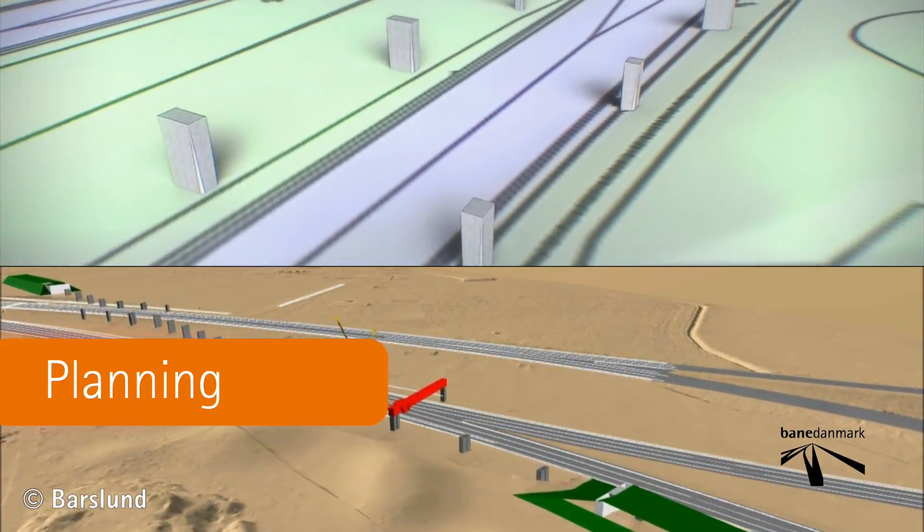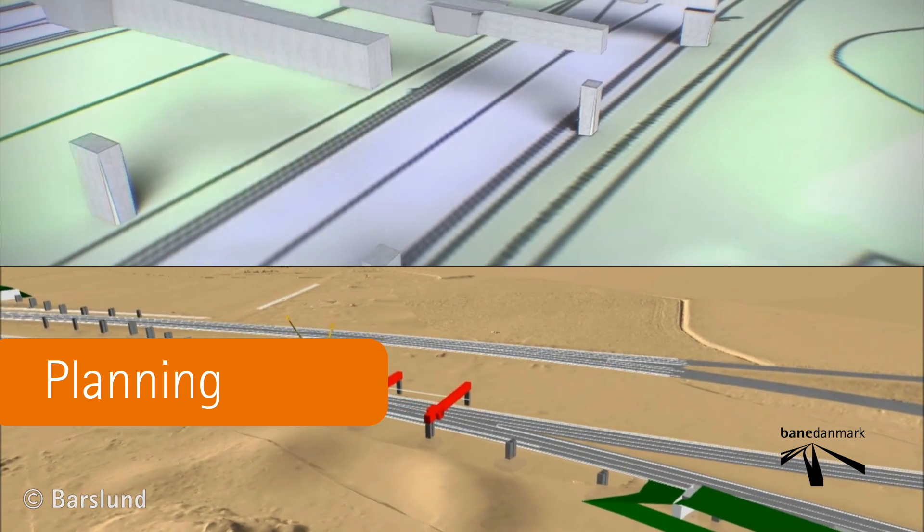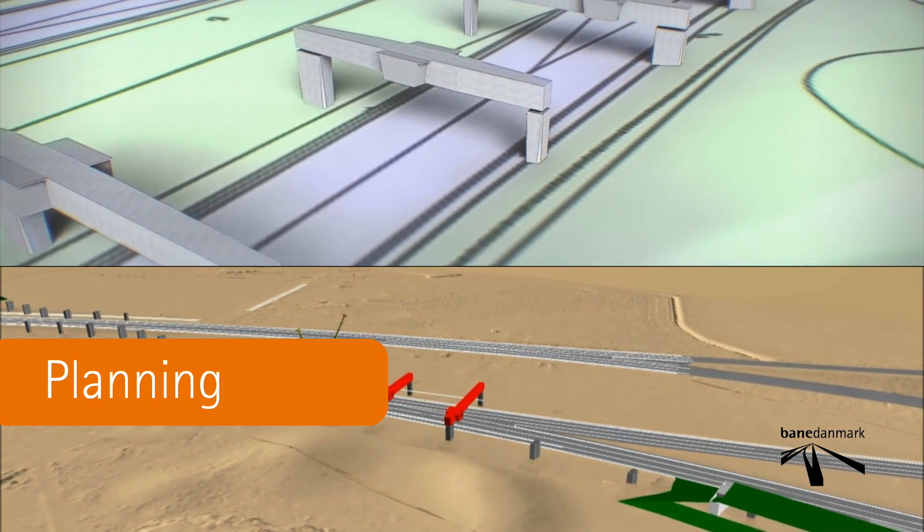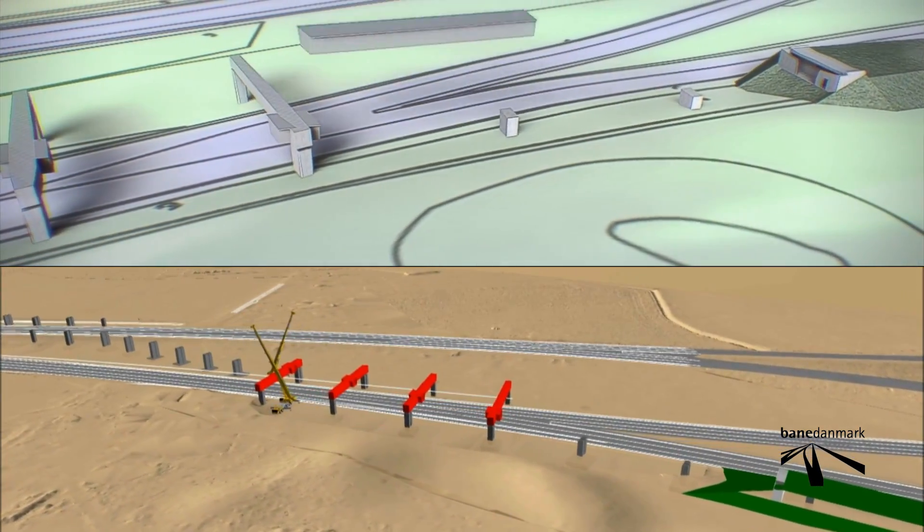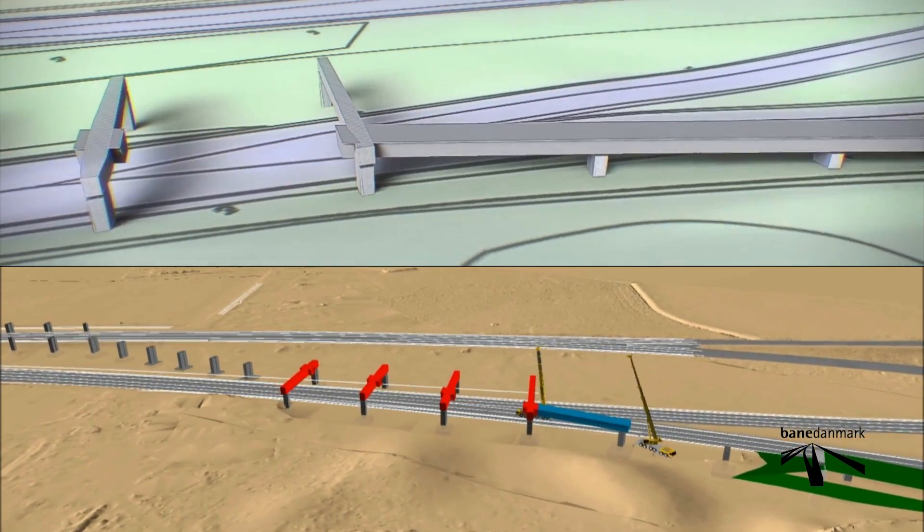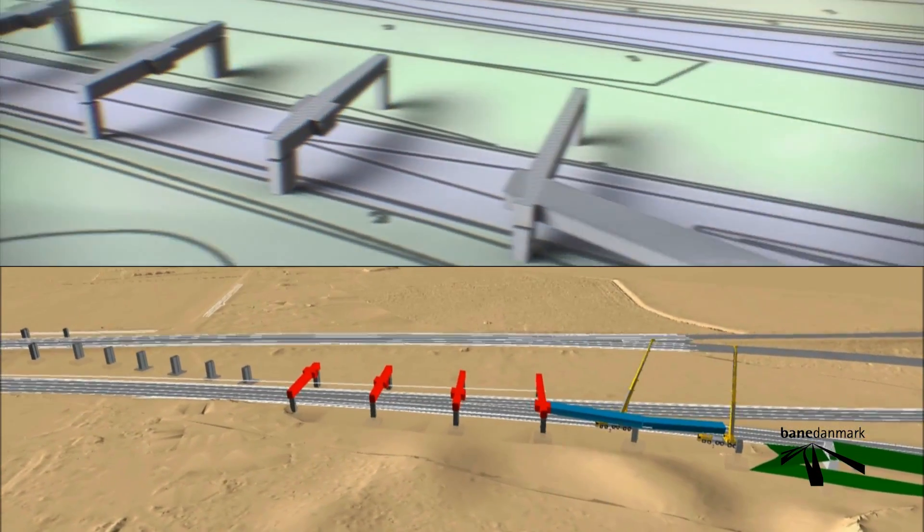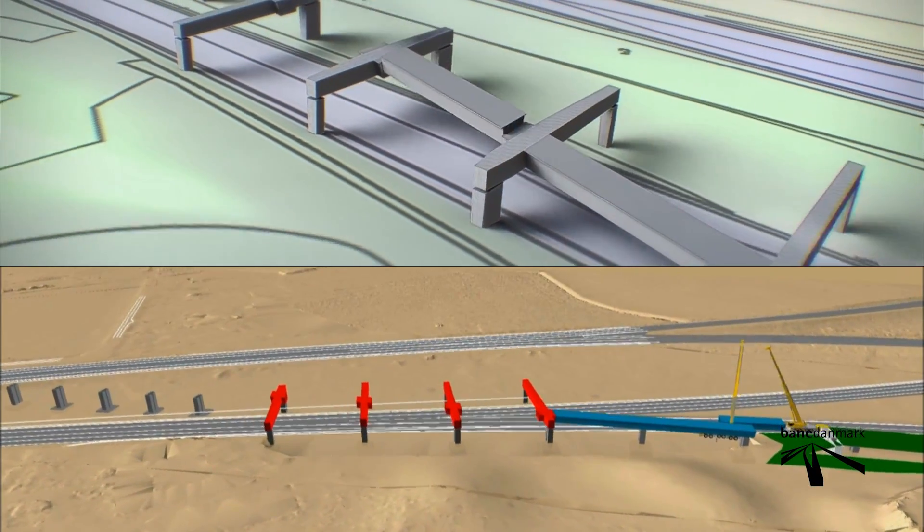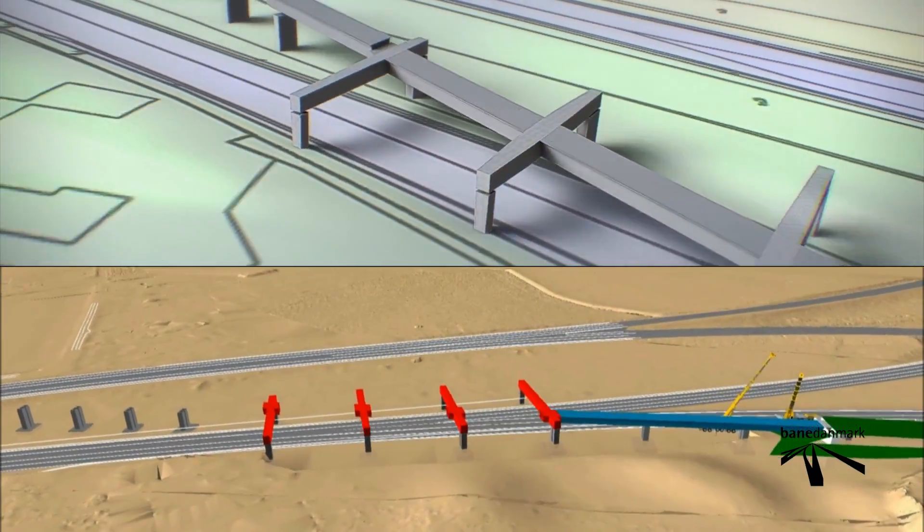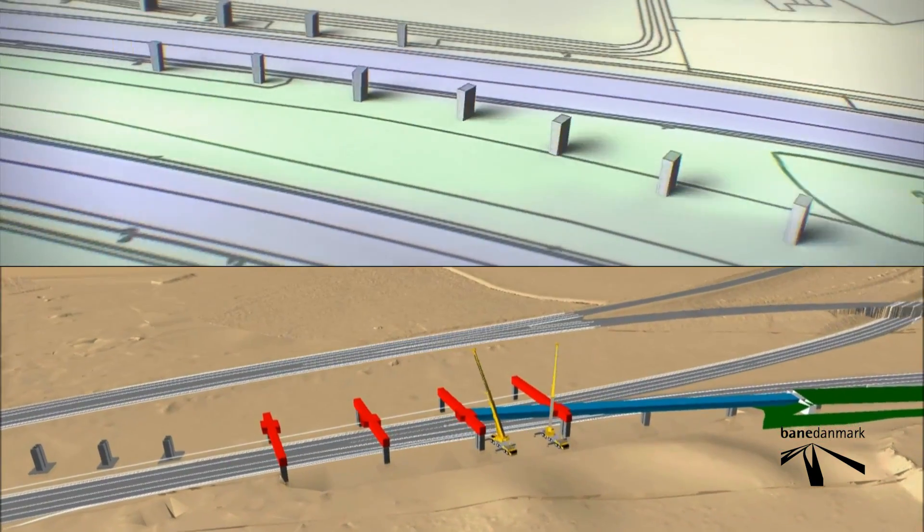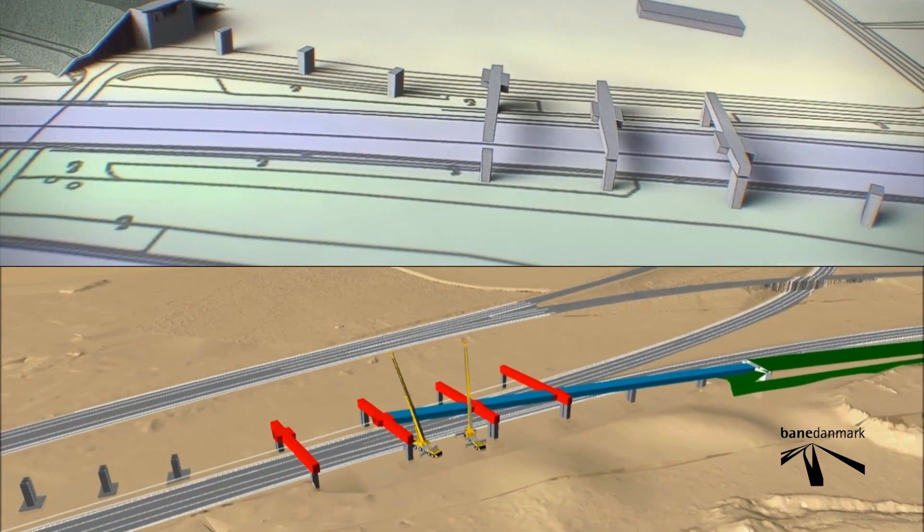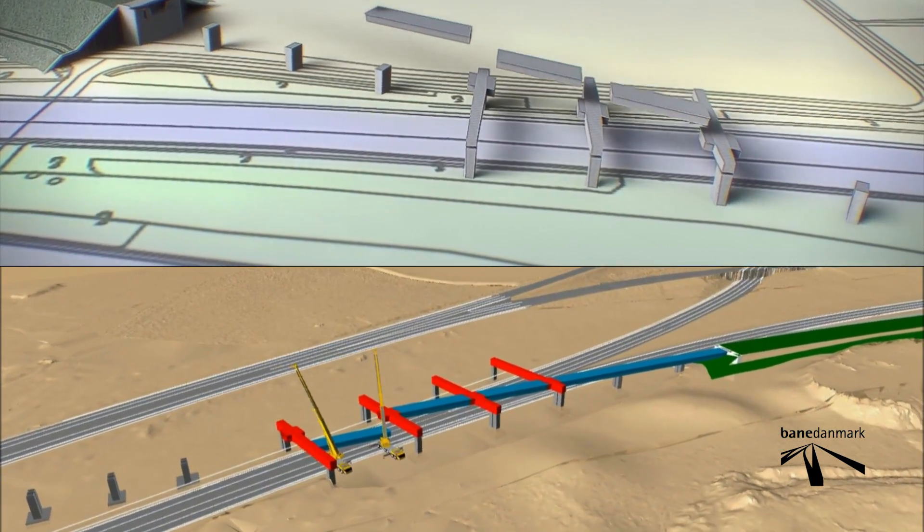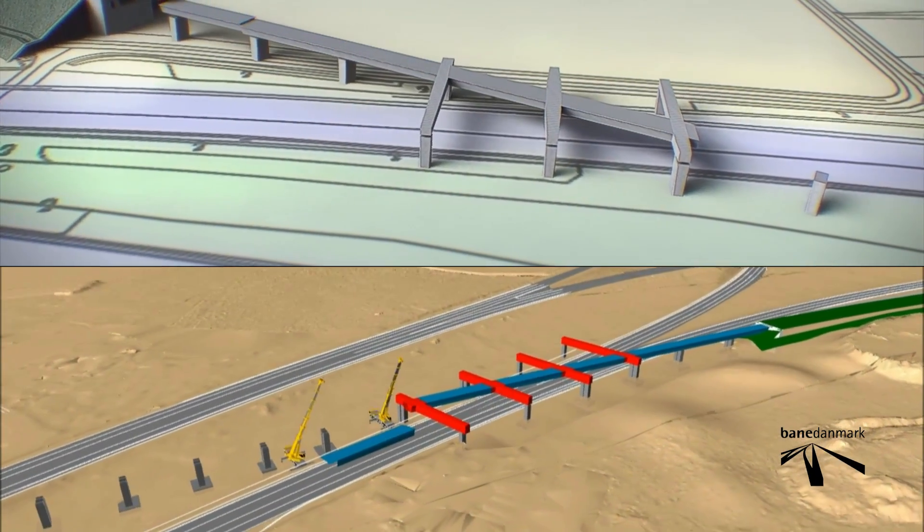Simulations are a useful tool in the planning of large complex construction works. The example below shows how Bene Denmark's building contractor has planned the assemblage of the new railway bridge over a motorway intersection in Valensbeck.